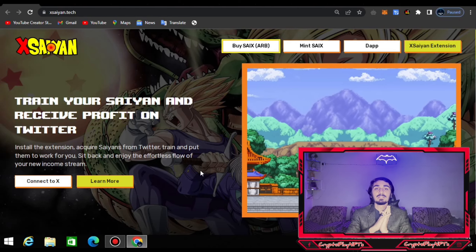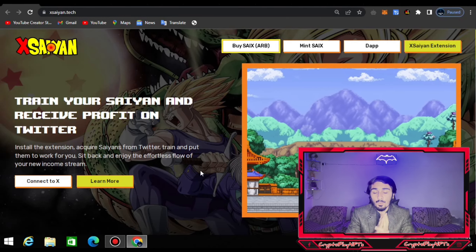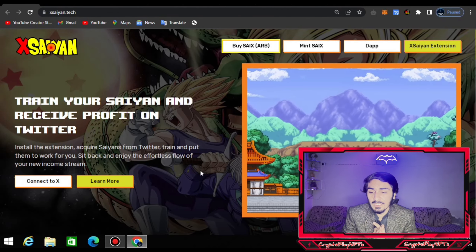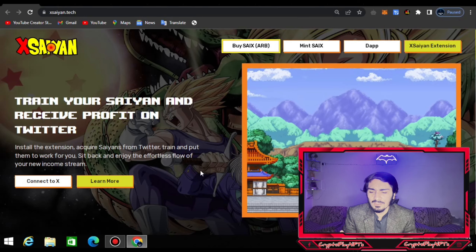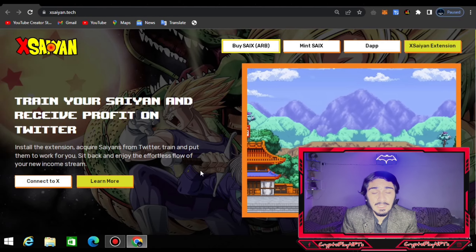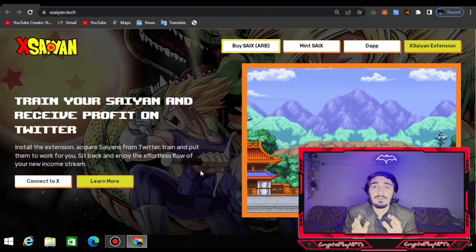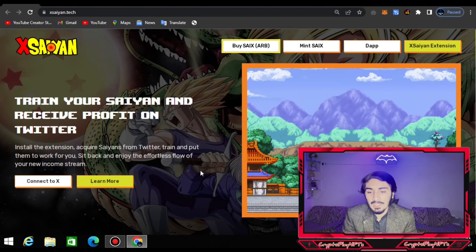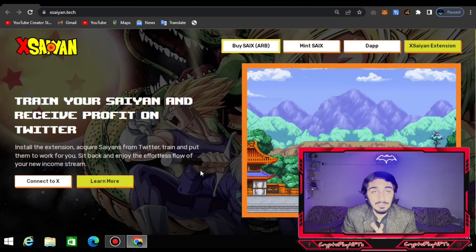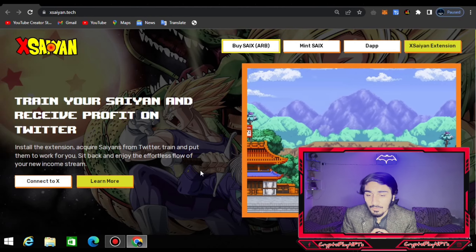Their name is XCN. I know you may have seen this anime on TV. It's basically an anime, and this platform is inspired by the Saiyans from Dragon Ball. You can train with XCN and receive profit on Twitter. I also watch this anime on TV and on YouTube, so you can also watch the seasons and their TV shows.